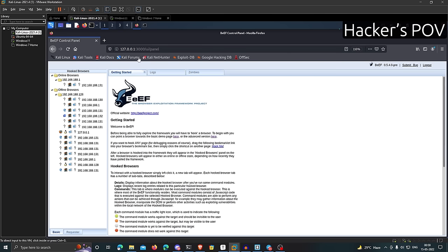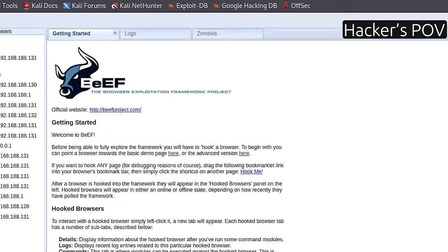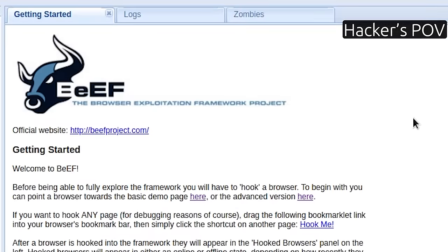This is the hacker's perspective. And what you see here is the interface of the browser exploitation framework, short for BeEF.